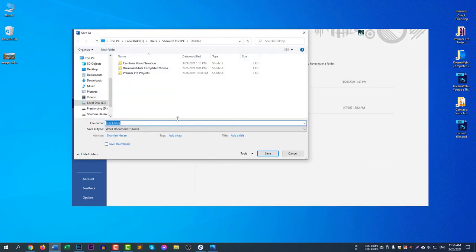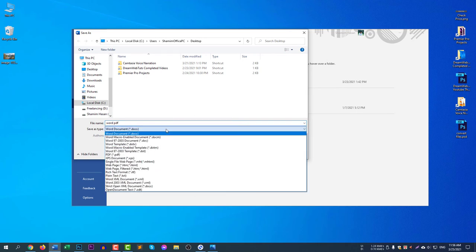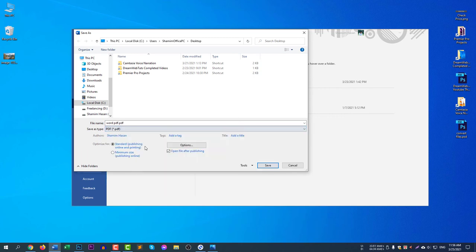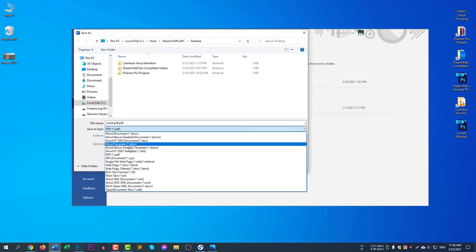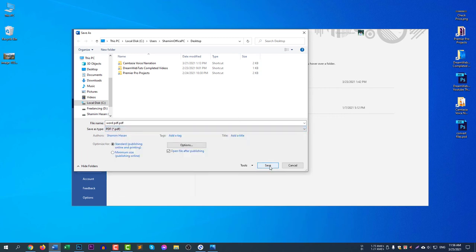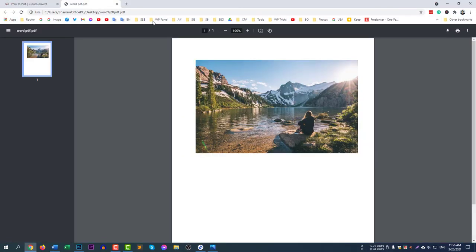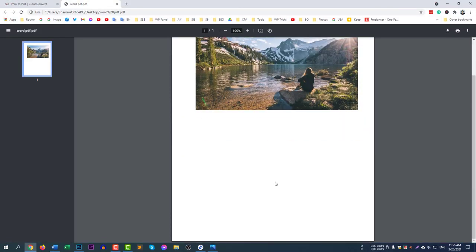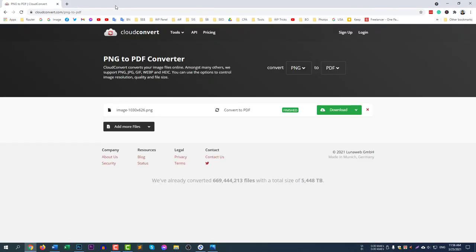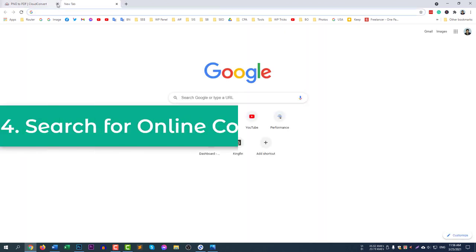After adjusting, select File and then Save As. Choose your destination — I'll save to the desktop with the name 'word pdf.' Now for the important part: change the Save As type to PDF. Select PDF from the dropdown and click Save. You can see the PDF file is now showing.